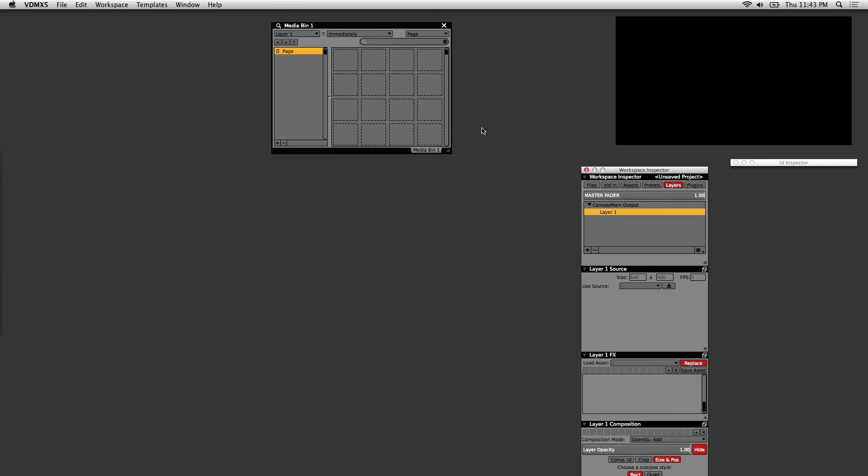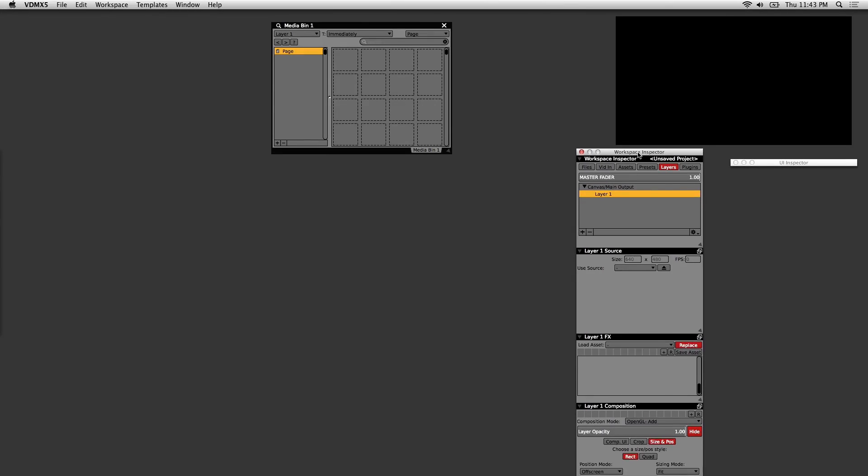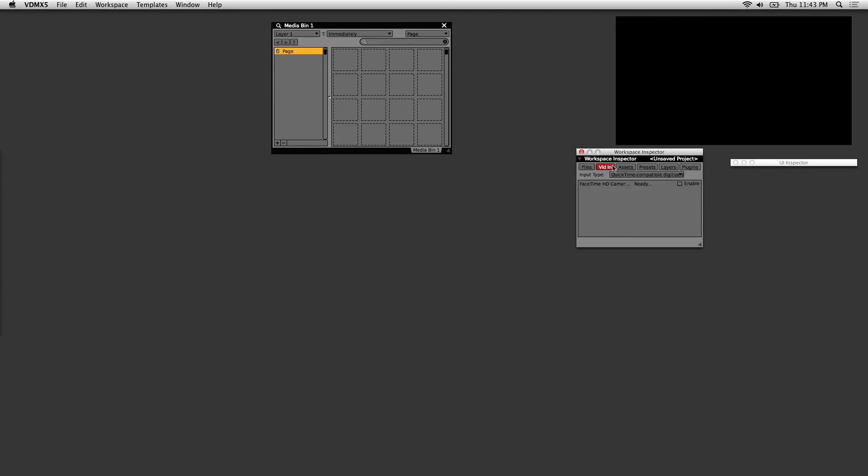The first thing I'll talk about is the workspace inspector. This is essentially your toolbox where all the tools to display and manipulate video are located. You can access these tools by the various tabs here.